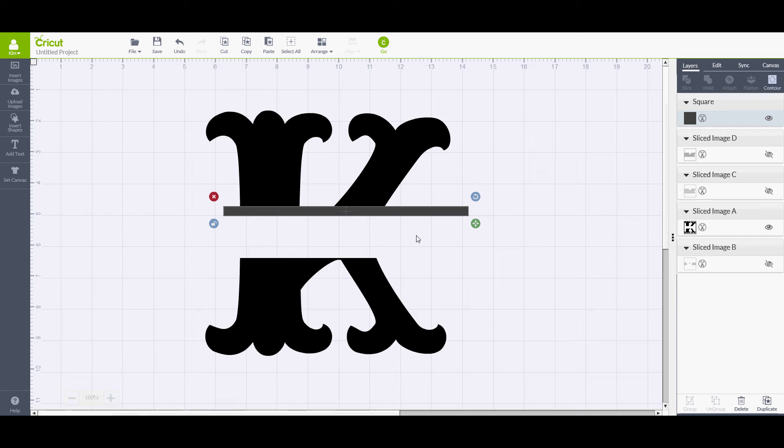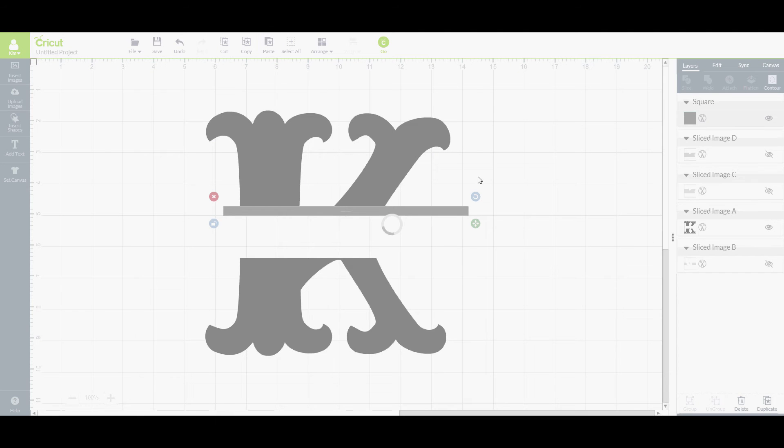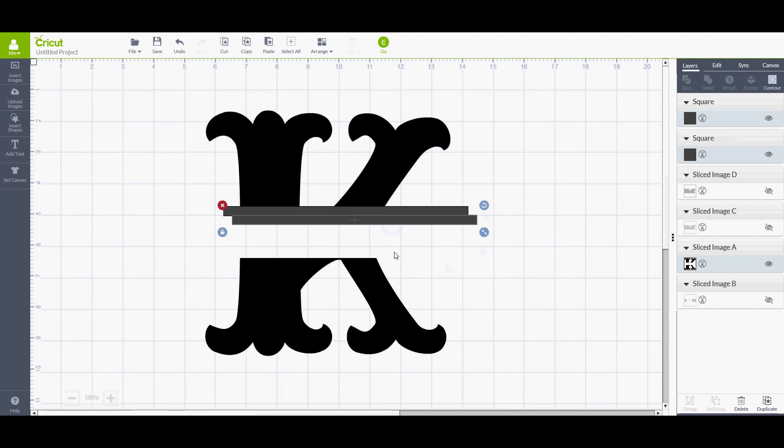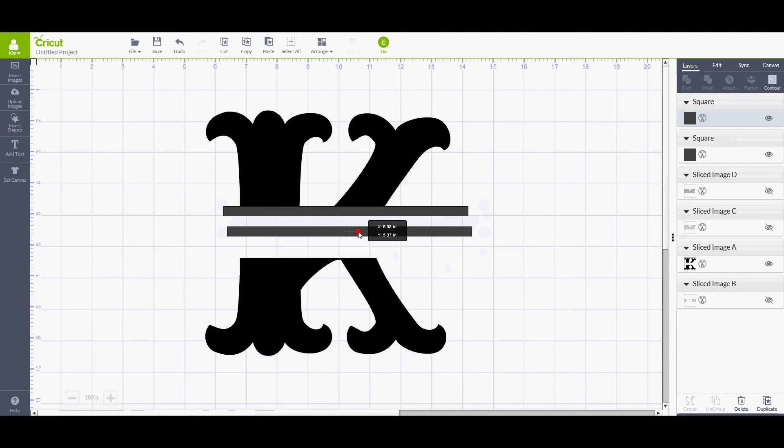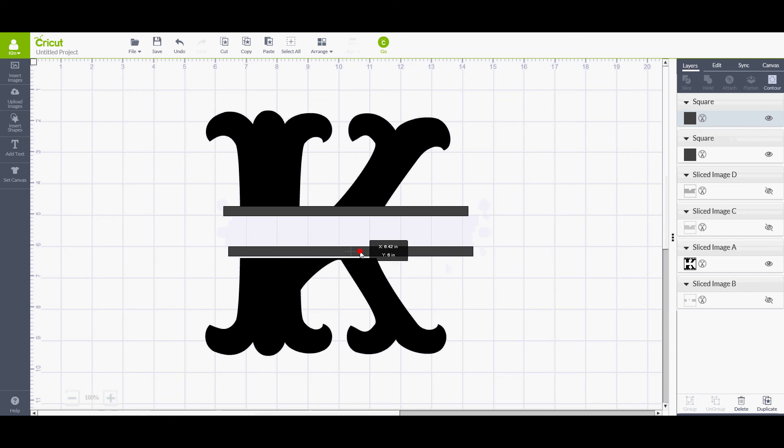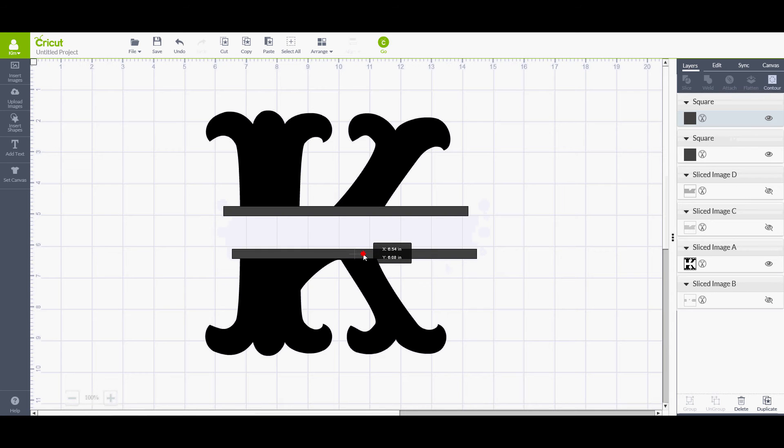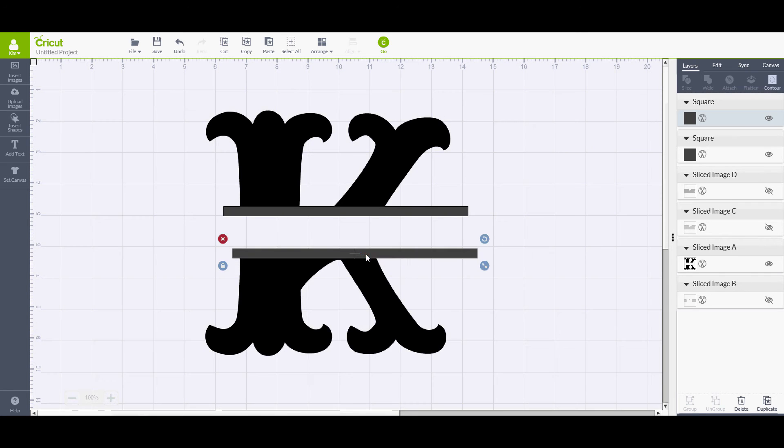But the main thing is your rectangle needs to touch or cover the other part of your letter there. This is going to be important. I need one on the bottom also, so I'm going to left click my rectangle, go up top, hit copy and paste, and there's my new bar. I'm going to drag it down and it needs to touch the bottom also. Those two layers need to overlap just slightly.